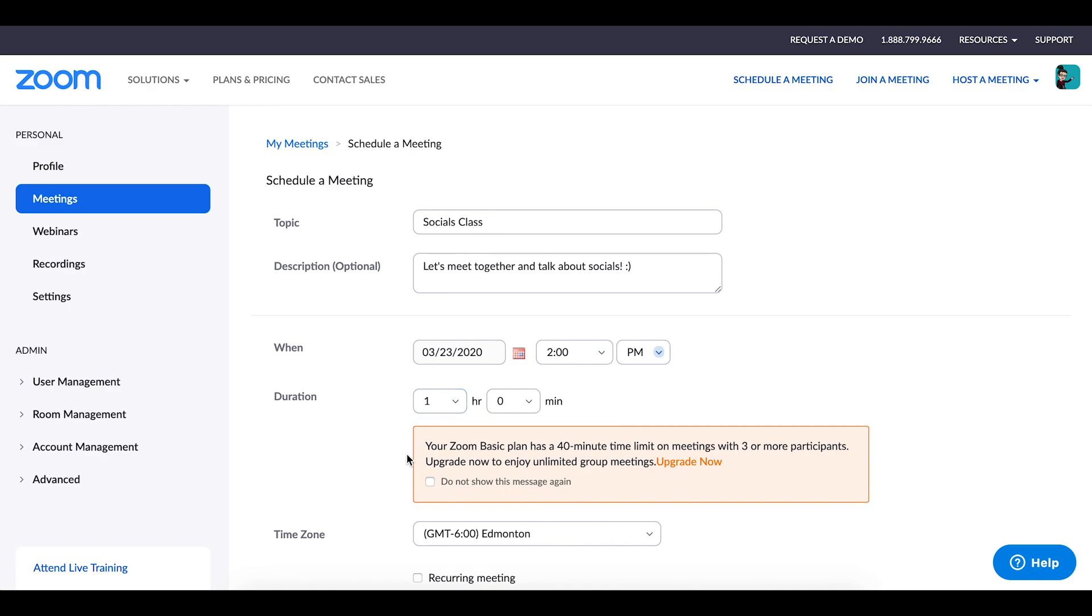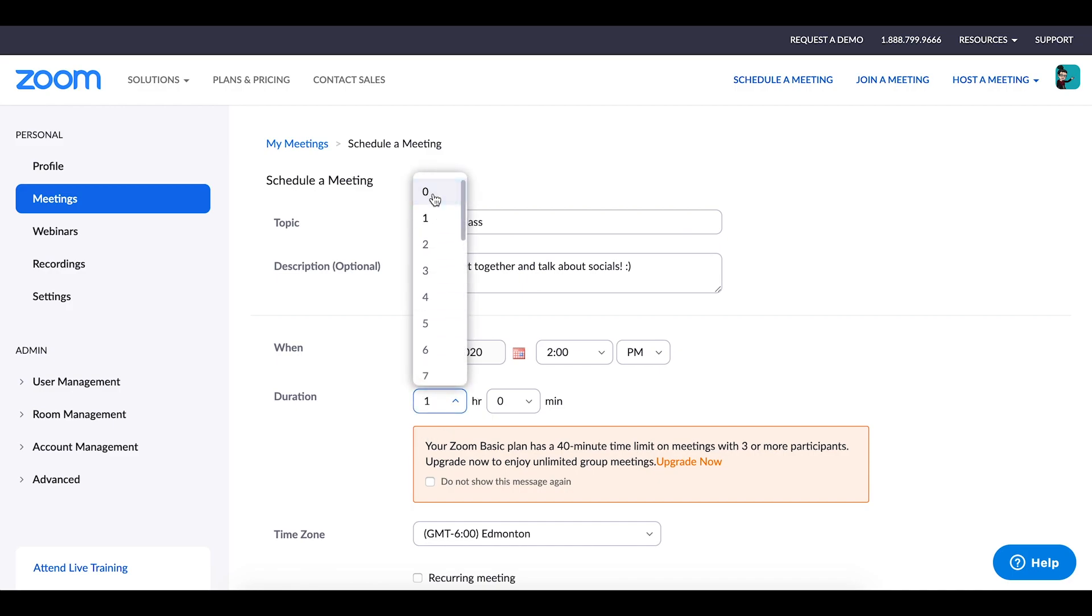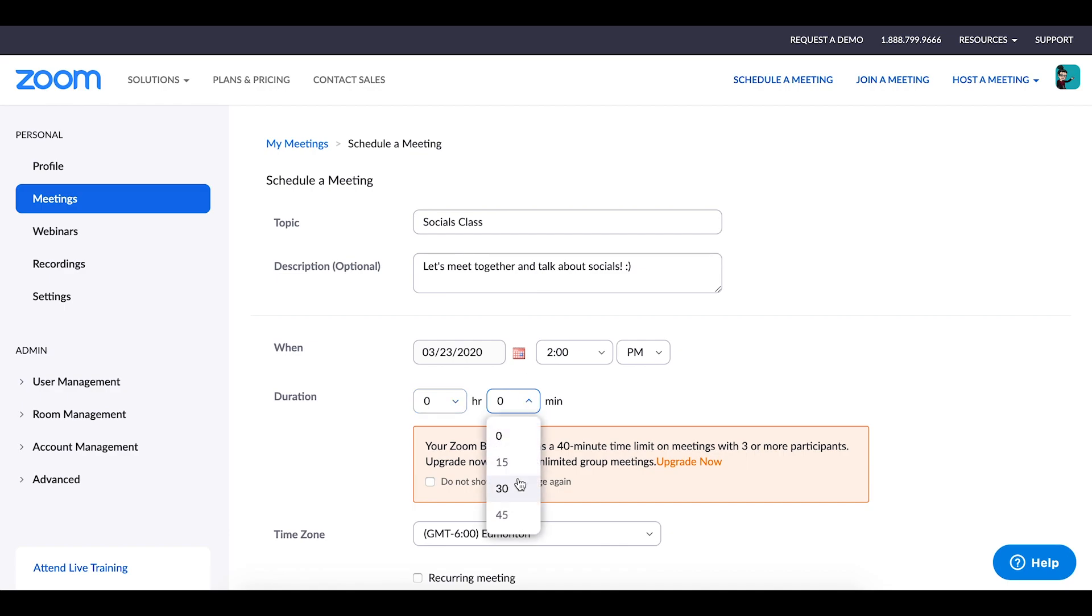You are also able to choose the planned duration of the session. It's been my experience that even if you place an hour or two hours in for the duration, once you're in the meeting, the online session doesn't actually limit you to that, but it's more of a planning type of element there.